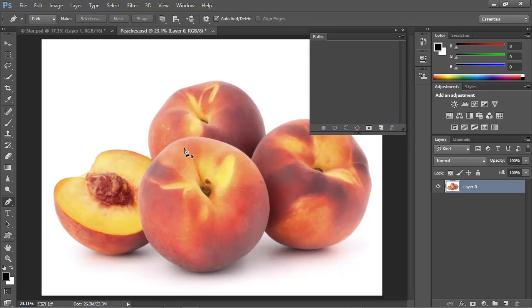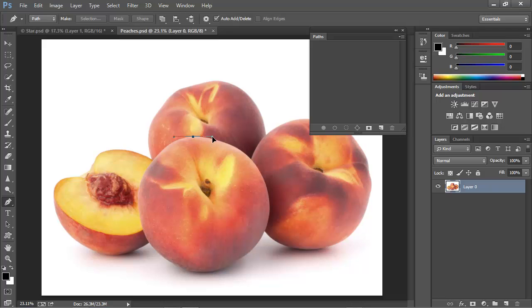I'll pick a spot here to start my path, but instead of just clicking, I'm going to click and drag. And I'm going to drag in the direction I want my path to go, but I'm dragging the control points that will pull the curve out from this first anchor point. When I release the mouse button, I have the point created, and the control handles are in place, but I haven't drawn the first path segment yet.